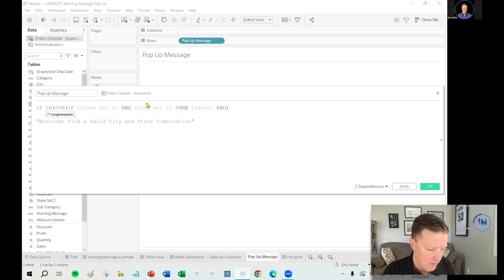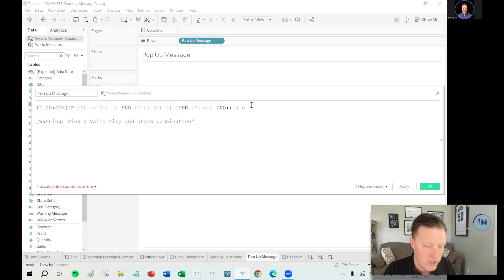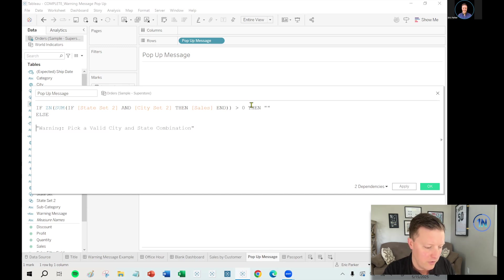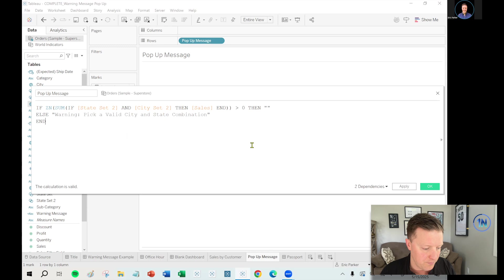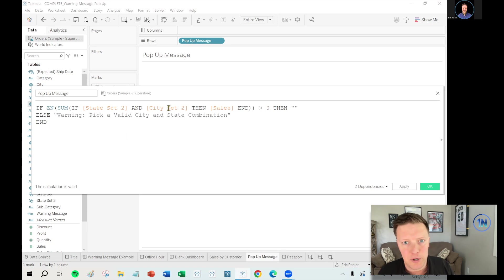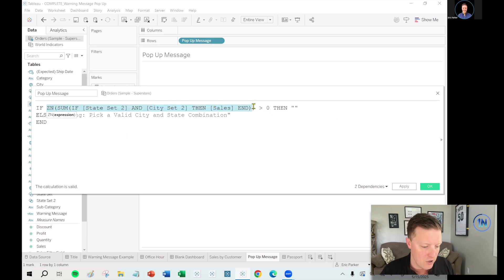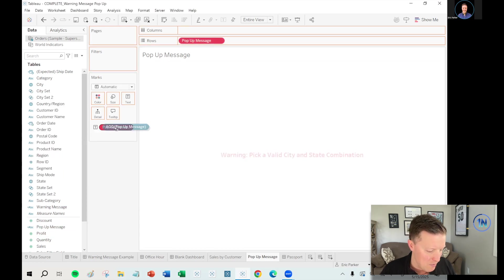So let's figure out how many sales there was in the given city and state. And I'll say if the ZN sum of sales of all of that is greater than zero. So there was at least one cent in sales, then back to back quotes. So just blank else. Give me the warning, pick a valid city and state combination. Okay. So one more time I'm saying, if you've picked the state, like it's California and Albuquerque and how it's set right now, then sales, well, that's going to return nothing. So it actually would return null. So ZN turns the null into a zero. Just sort of have to deal with nulls in tableau. If it's greater than zero, then blank. Okay.